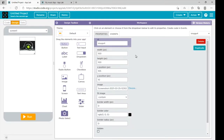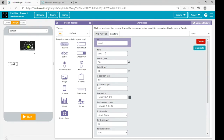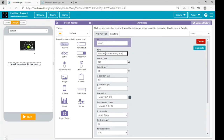I will click on choose and my image is set here. Then we have to bring a label over here and write anything you want, like I am writing 'Most welcome to my music app.' And increase its width and height.